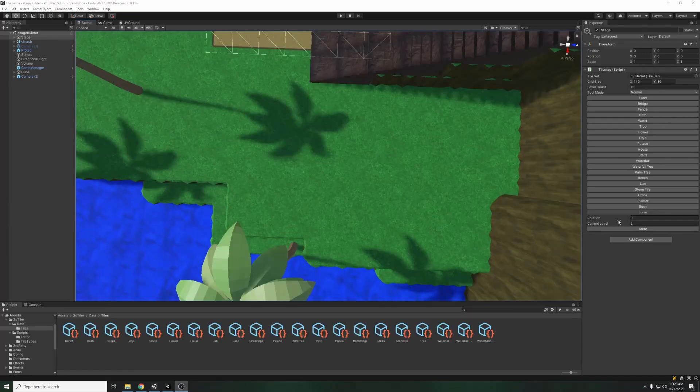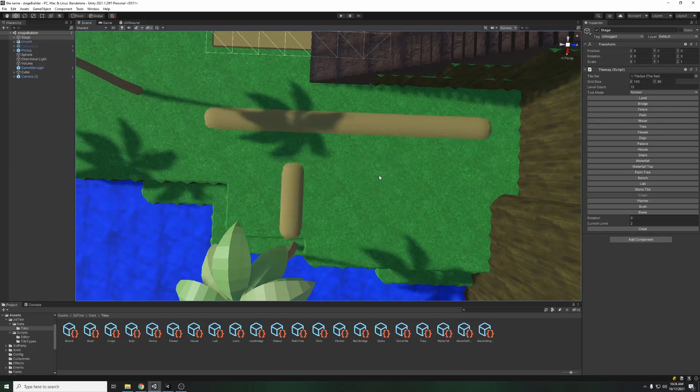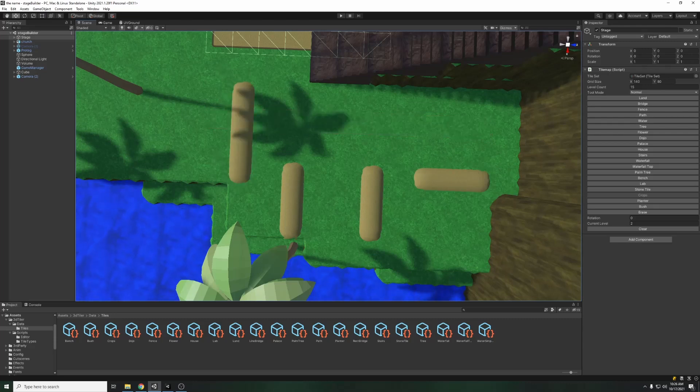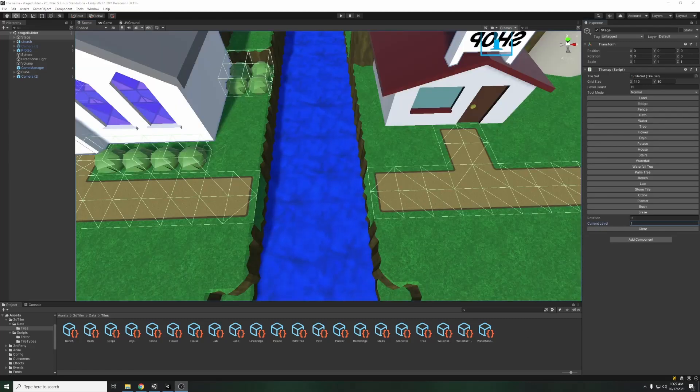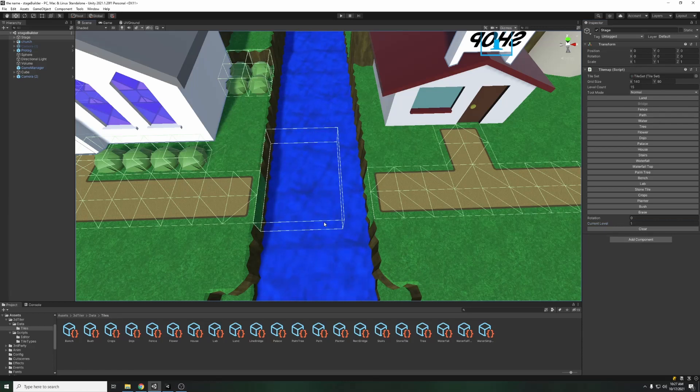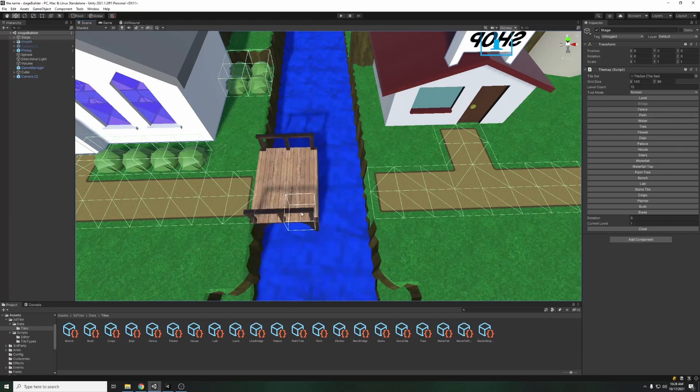Line tiles can grow in one dimension. They consist of a middle tile prefab that repeats as well as two tiles, one at each end, to cap it off. Rect tiles work like line tiles, but it can grow in two dimensions instead of one. And so you have those middle repeating tiles as well as tiles for the edges and then tiles for the corners.